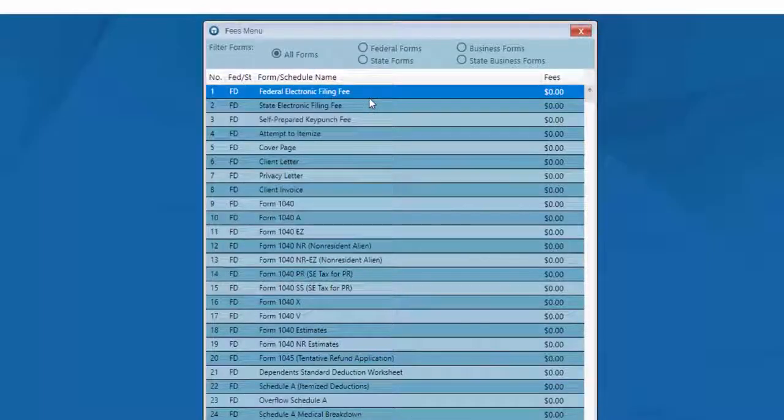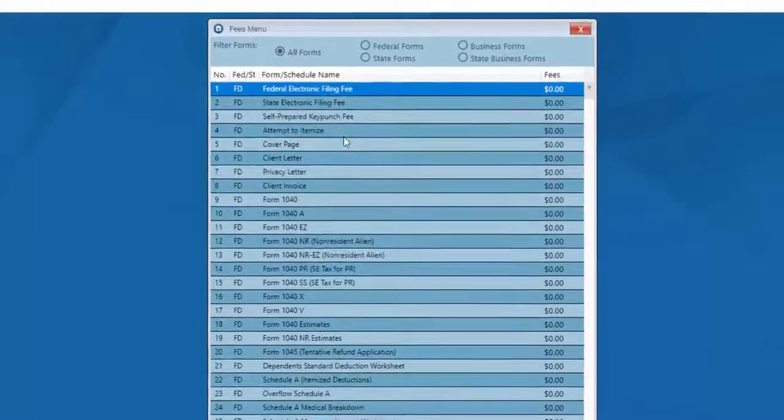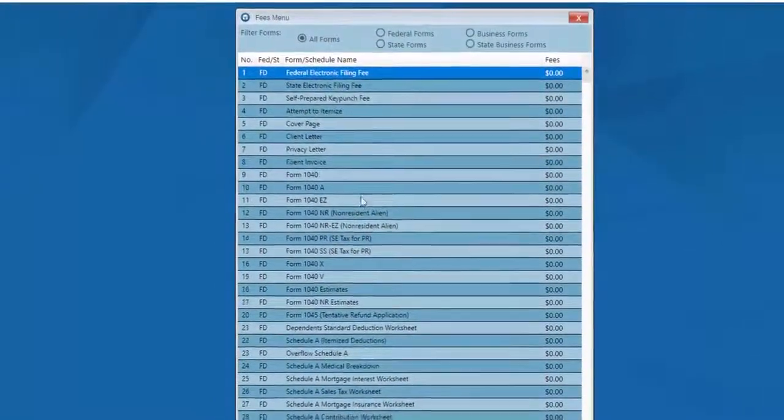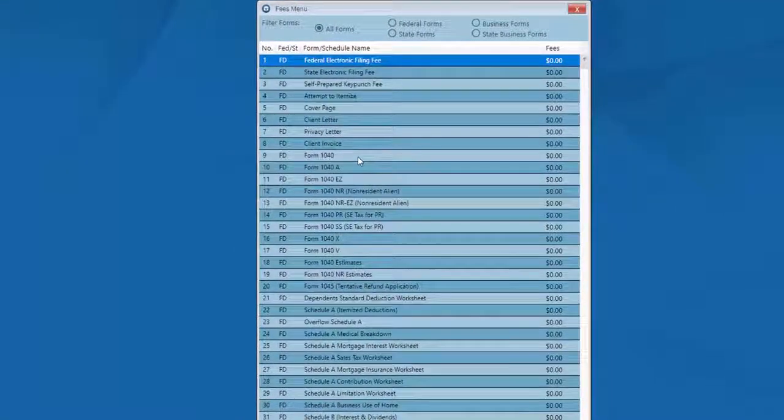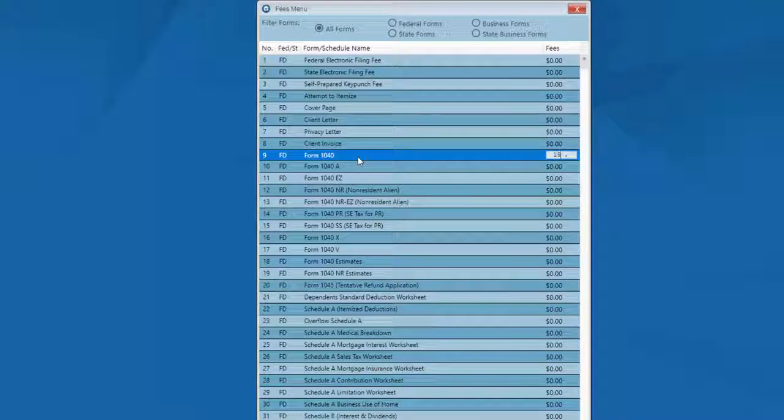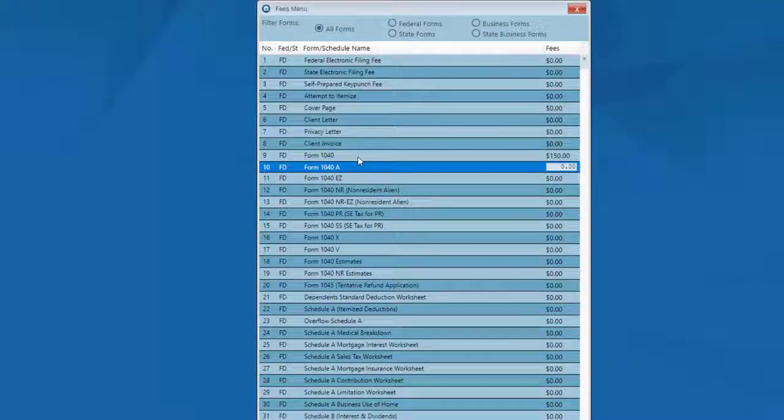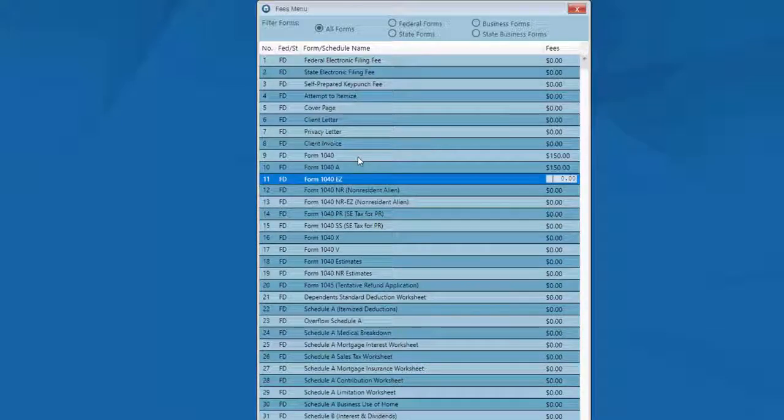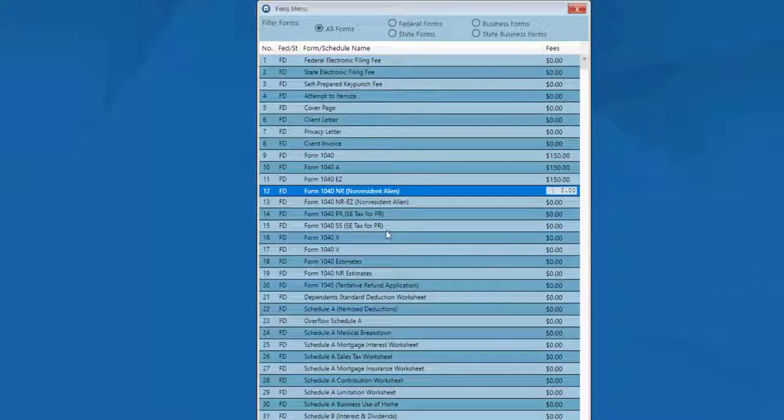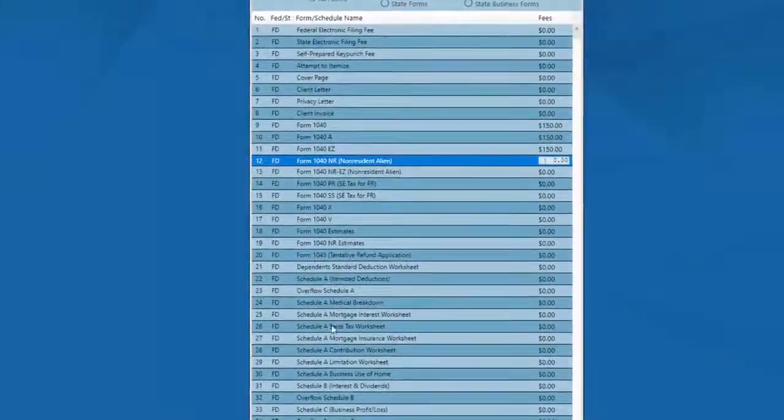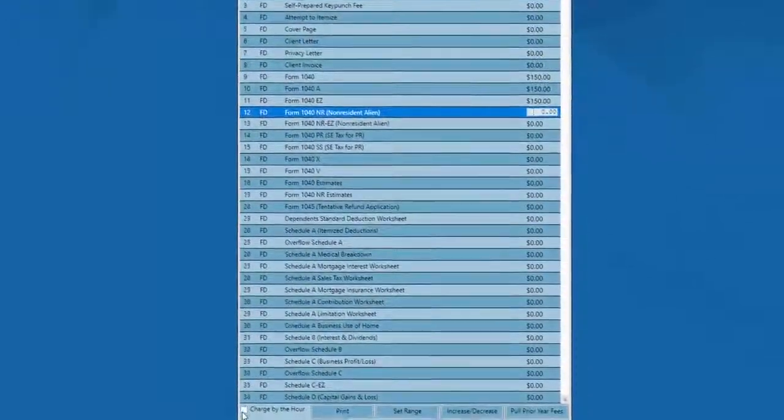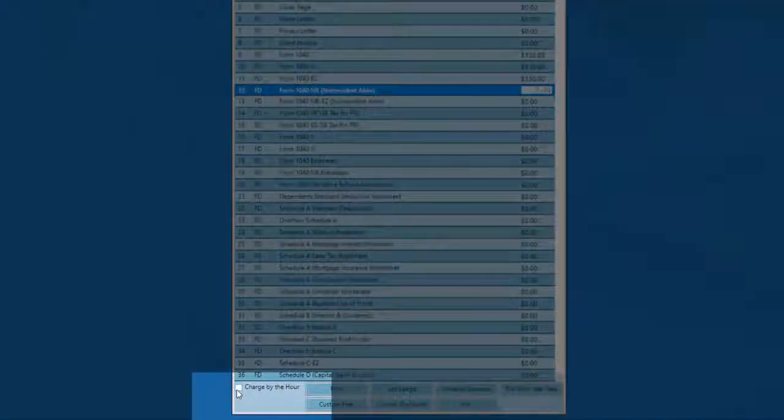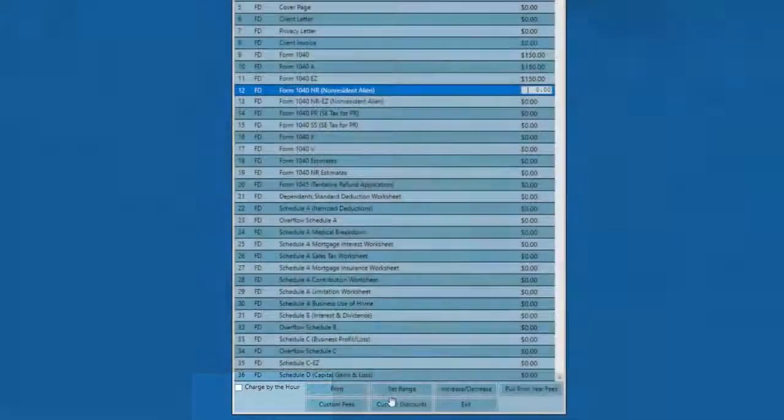At this point in the setup, we're now at the fee menu. The fee menu lists every form within the program. Here, you can select the form for which you desire to charge a fee, enter the fee, select the next form, enter its fee, and move down the list. Finally, review your fee menu and make certain that every form you wish to charge for has an associated fee. You can also indicate that you wish to charge by the hour. Once you've entered your fees, simply click the exit button.